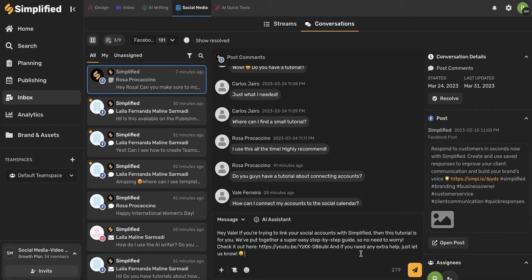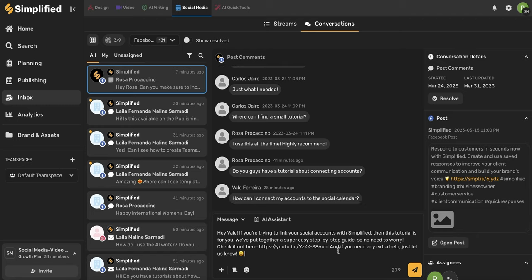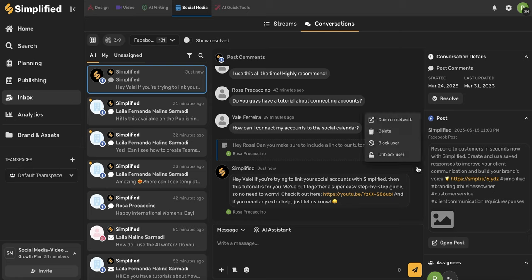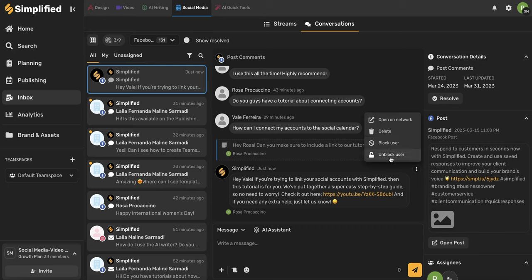Again, these are all tools that you can use and customize exactly how you want and need. When you're finished with your message and you're ready to send, all you have to do is click this send button. So your customer will see this response just as if you're responding on Facebook. And you can use this three dot icon to either open the comment again on the network, delete, block the user, or unblock the user if you've blocked them.